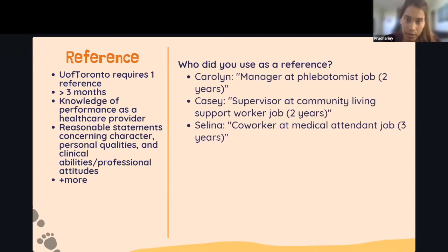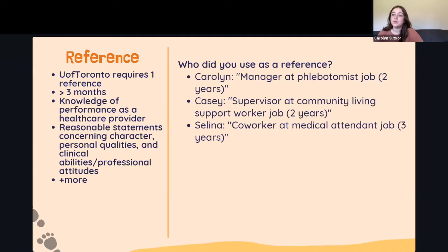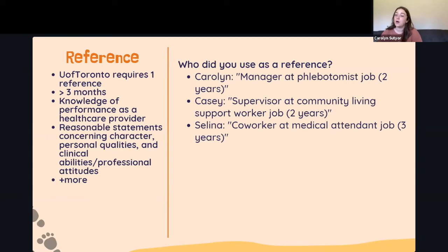Regarding who to use as a reference: I used my manager at LifeLabs where I worked as a phlebotomist. I'd known her for about two years, and prior to being my manager she was my colleague and trained me, so she could speak to both my work capability and personal character.